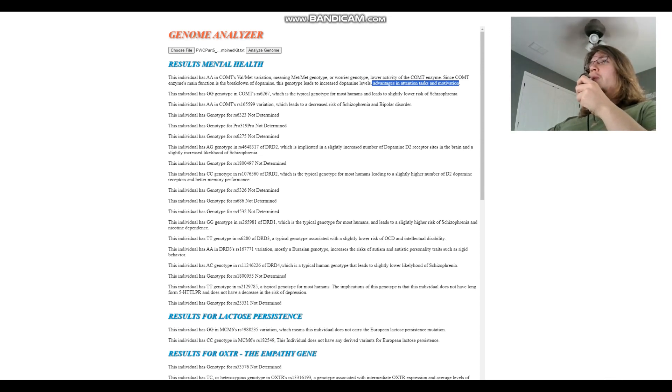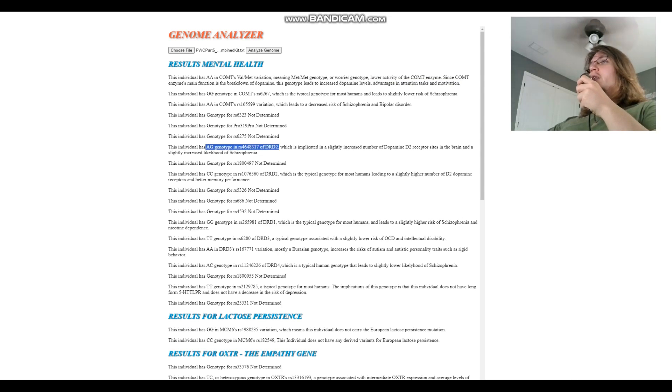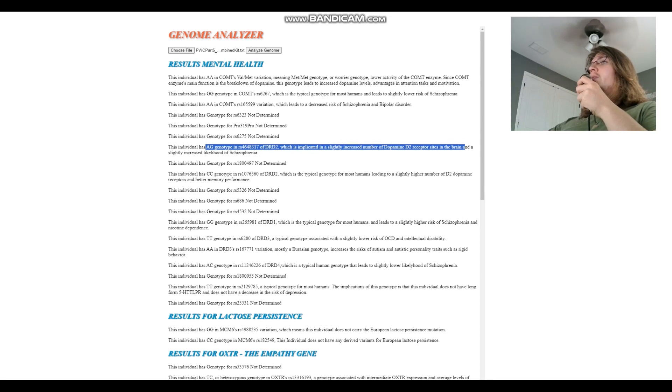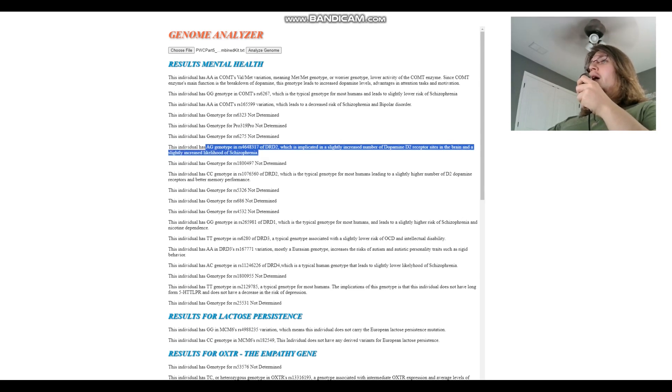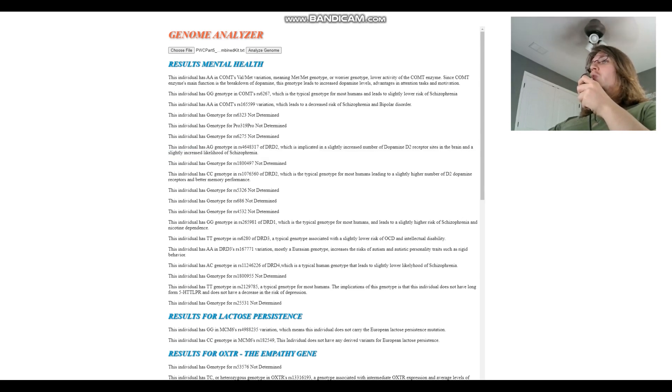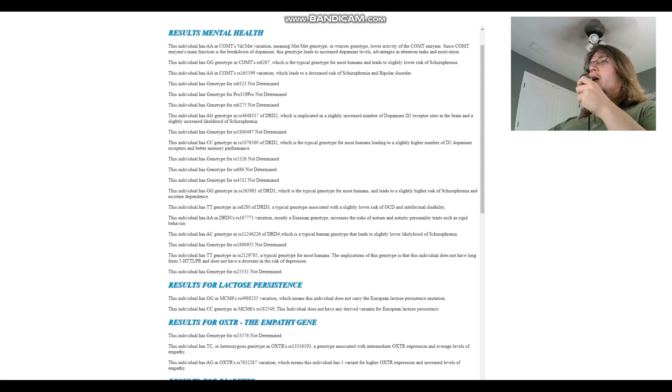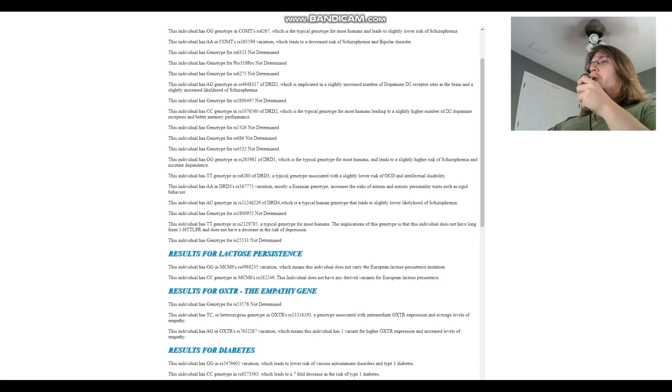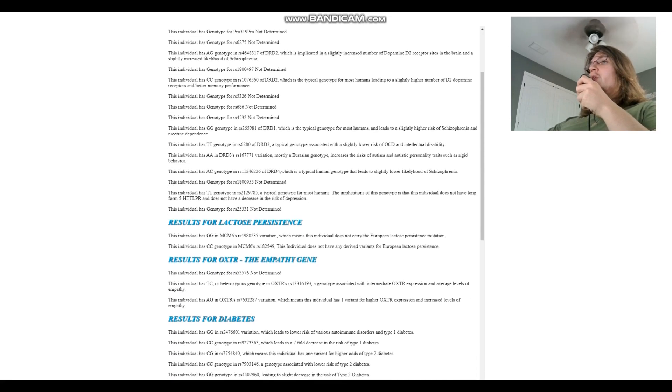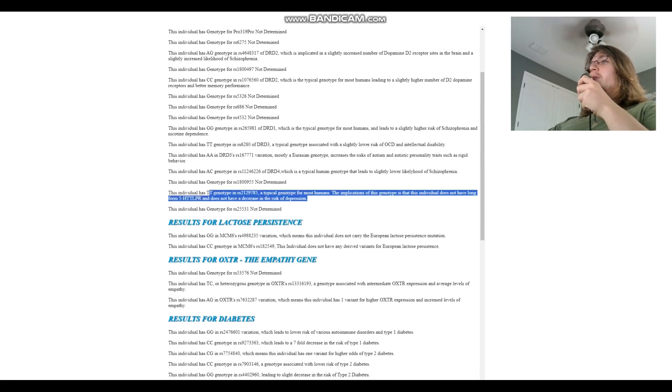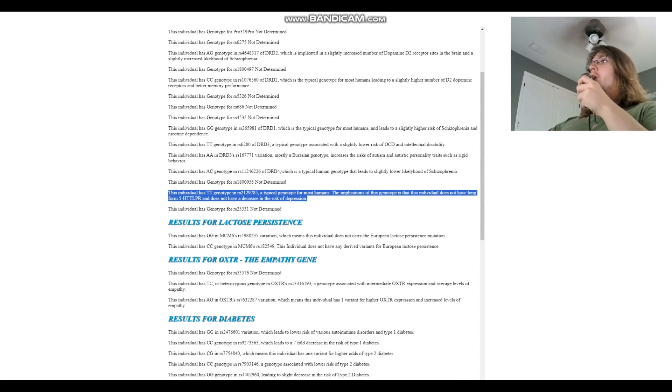What about Proficiency Pro? Not genotyped here in DRD2, which is implicated in a slightly increased number of dopamine D2 receptor sites in the brain and a slightly increased likelihood of schizophrenia. TOLK1 not genotyped, okay we can skip all this.